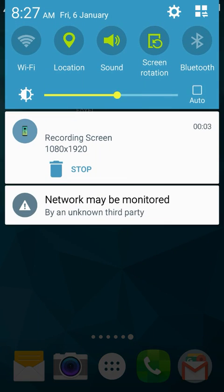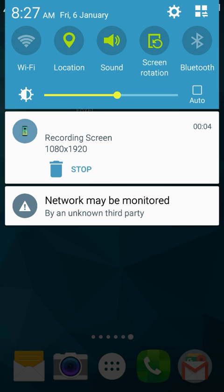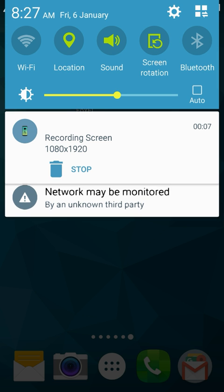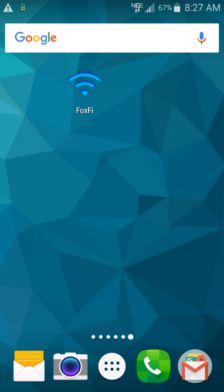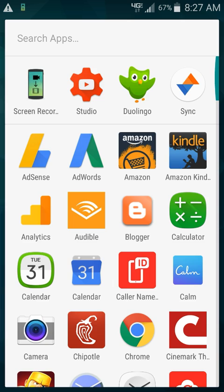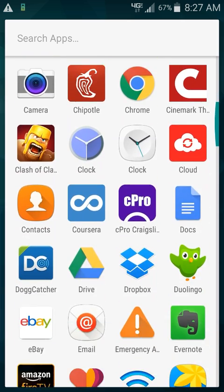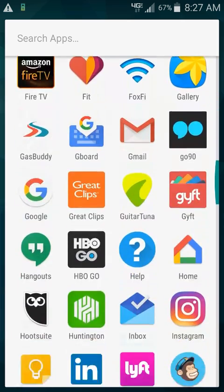If you've recently received a 'network may be monitored by an unknown third-party' warning and you're annoyed or concerned, I'm going to show you how to turn it off and what's causing it.